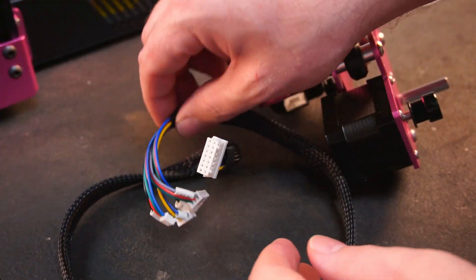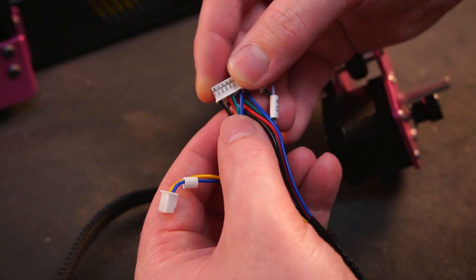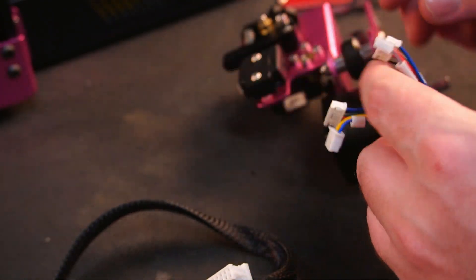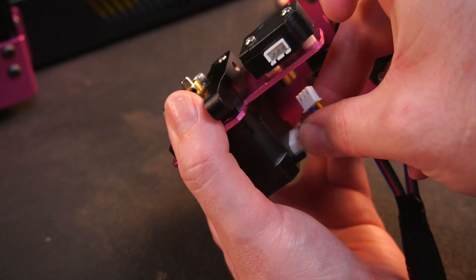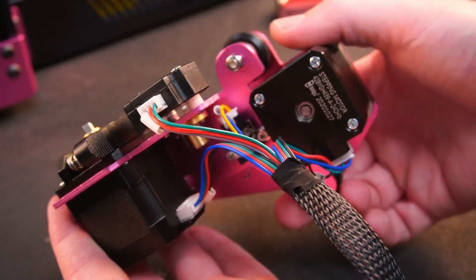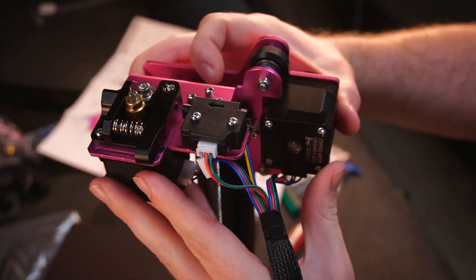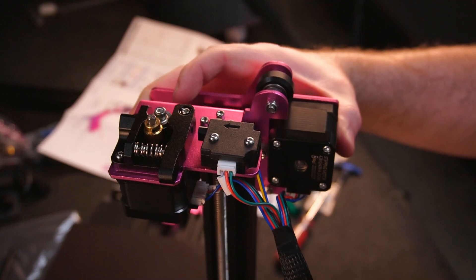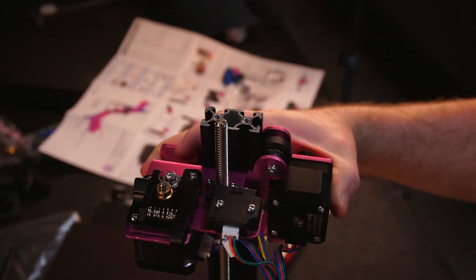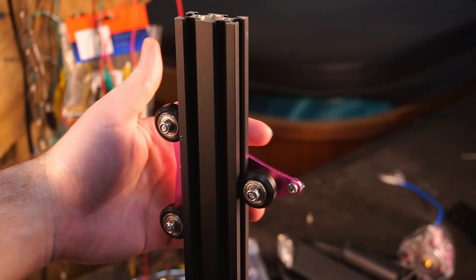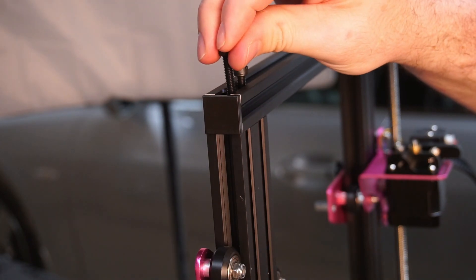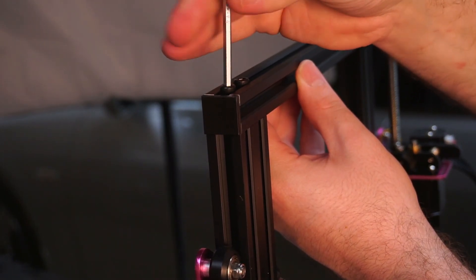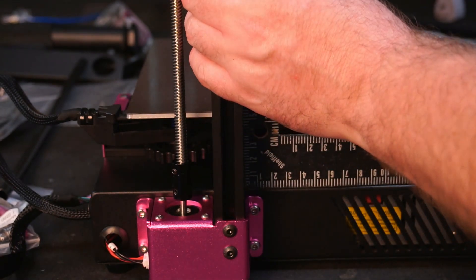The wiring loom for the extruder and X axis is clearly labelled so there is no need to get out your wire strippers here since everything is simply plug and play. With the frame fully assembled, I used a square to align the Z-axis rails perpendicular to the bed and tighten the screws.